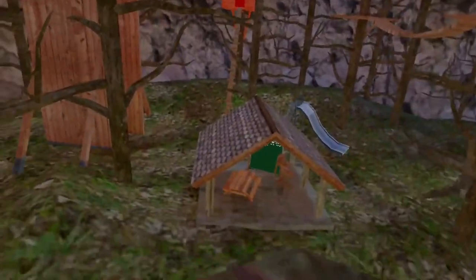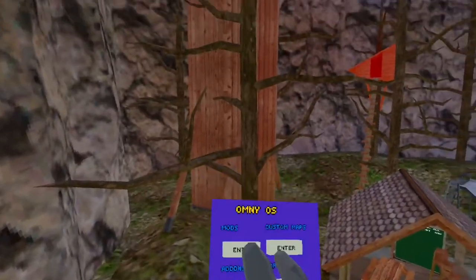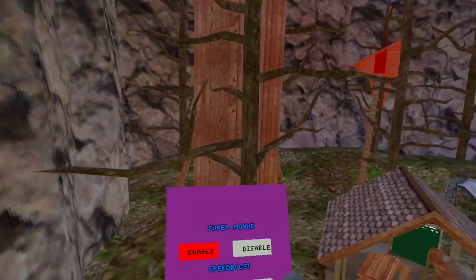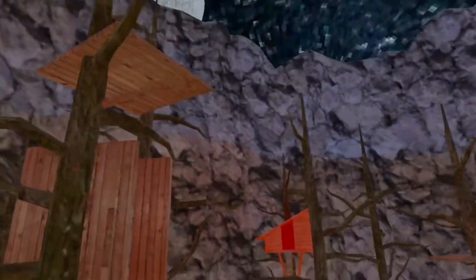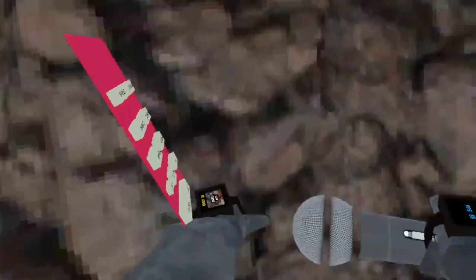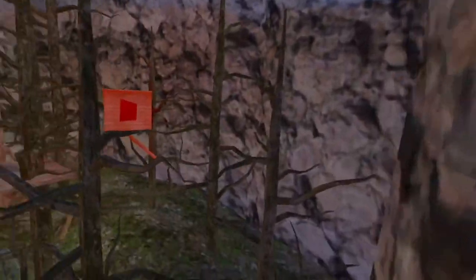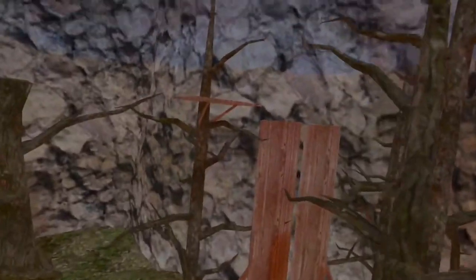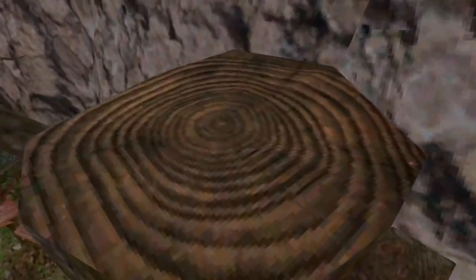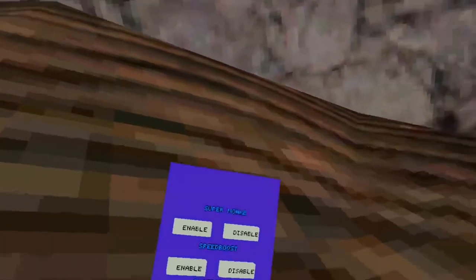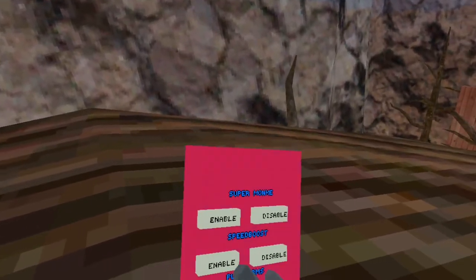Alright, so the first mod is Super Monkey. As you can see, I'm flying around. And to actually use this, it doesn't just automatically enable it when you click the Enable button. You have to hold A, and then you'll start flying wherever you look. I've just had a lot of people ask me about how it actually works, and that's how that works.